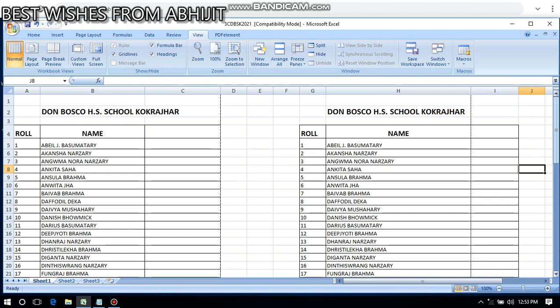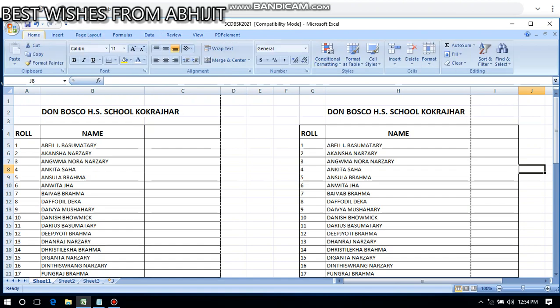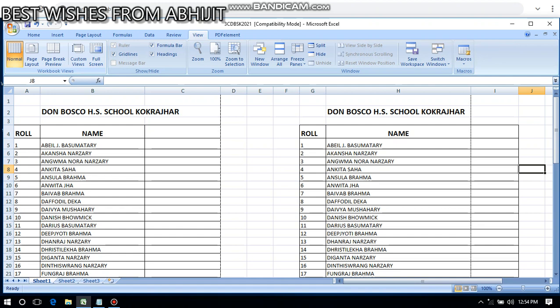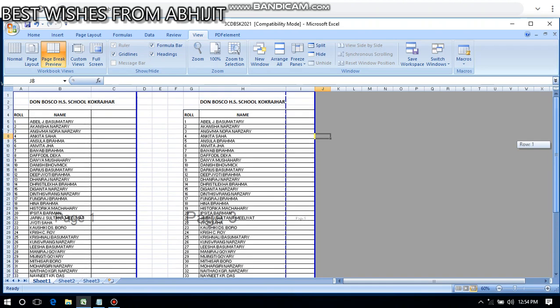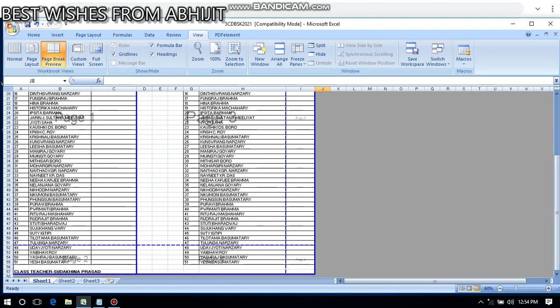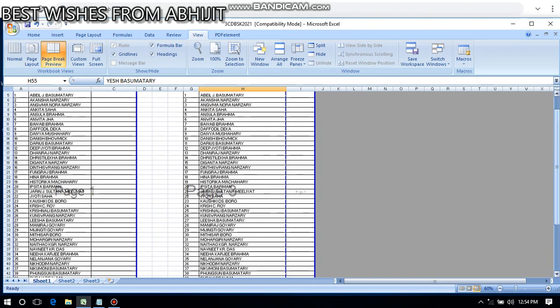In Microsoft Excel, page breaks are also there, but how do you find them? I have created this spreadsheet. To see the page break, click on the View tab. In the View tab, under the Workbook Views group, there is an option called Page Break Preview. Click there and you can see the page breaks — page one, page two, page three, page four.